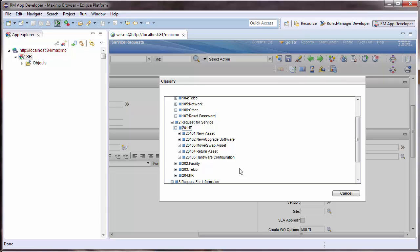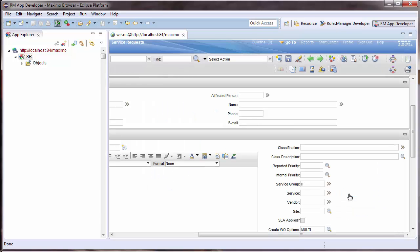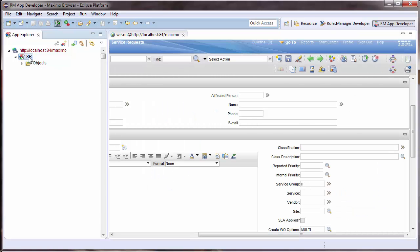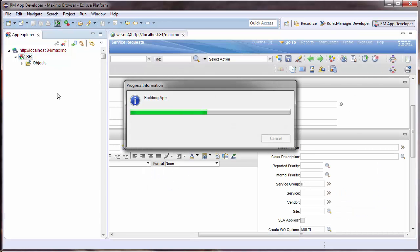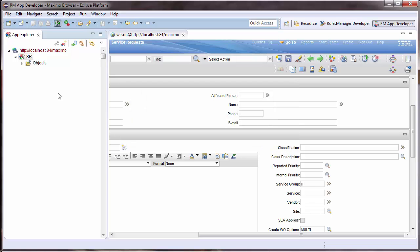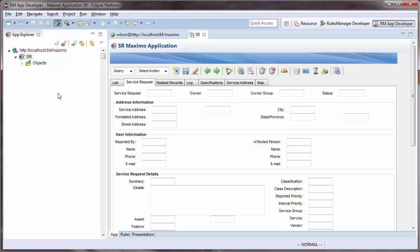To filter the values in this drill down, I will open the SR App Editor by right-clicking the SR application in the App Explorer on the left and selecting the Edit option or just by double-clicking.